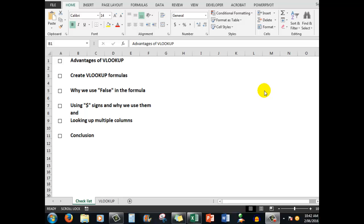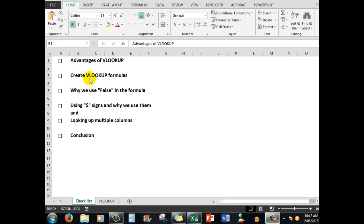So what we're going to do is follow our usual procedure and tick off situations as we learn them. First of all, we'll look at the advantages of VLOOKUP, then we'll look at creating the formulas themselves.